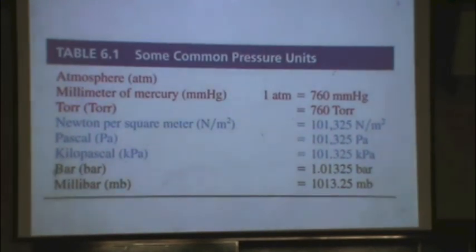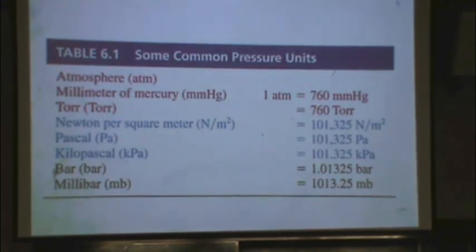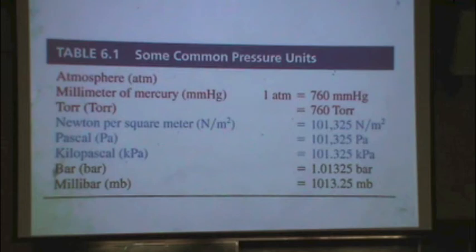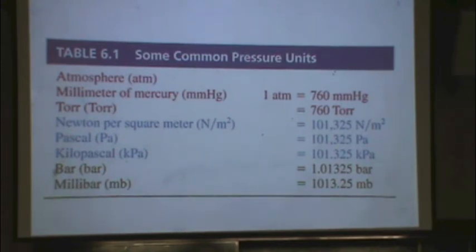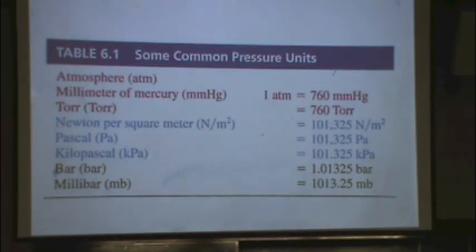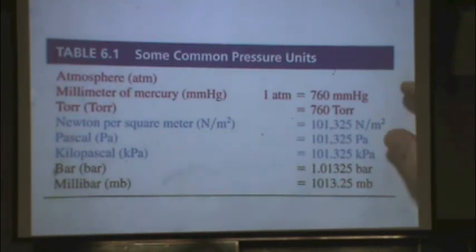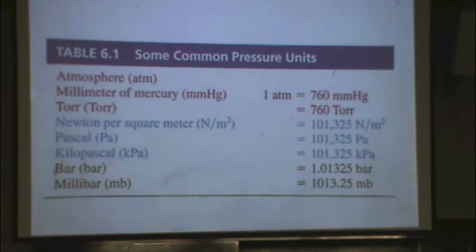Let's work on pressure units, found on the bottom of page 43 in the reader or the top of page 200 in the textbook. Everything here is compared to one atmosphere: 760 millimeters of mercury (mmHg), also called torr; Pascals, which are Newtons per meter squared; kilopascals; bar; and millibar. The ones you'll use least often are millibar and kilopascal. The top four are most common, and really mmHg and torr are the same.